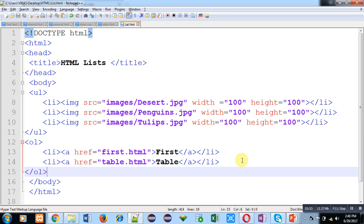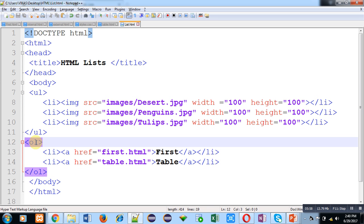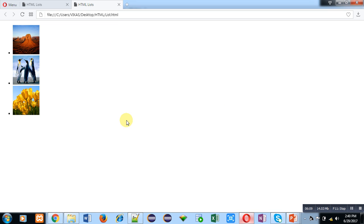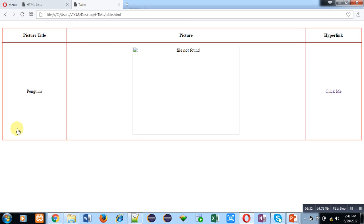So the first unordered list will display three pictures and this ordered list will display two hyperlinks. If I click on a particular hyperlink, then an HTML file will be opened. I am saving this code, moving to the web browser, and clicking refresh. You can see that pictures are displayed in unordered list form and hyperlinks are displayed in ordered list form. If I click on 'first', you can see that first.html is opened and displaying its content. Now moving back, and if I click on 'table', then table.html is displayed.